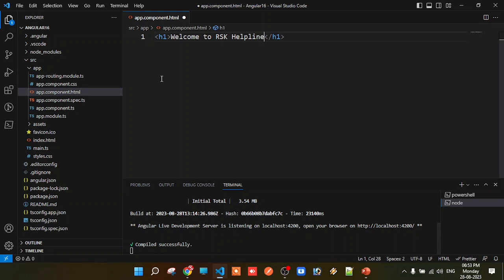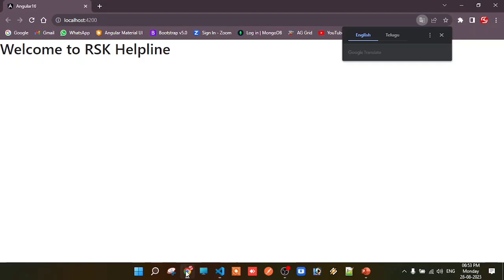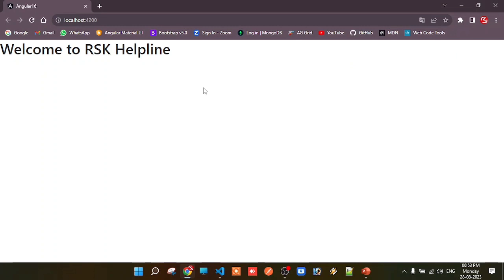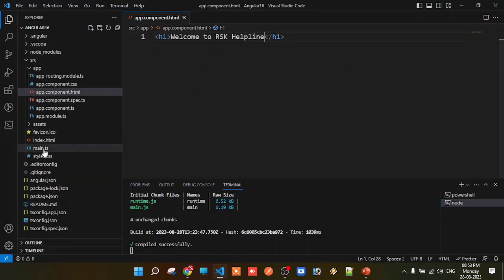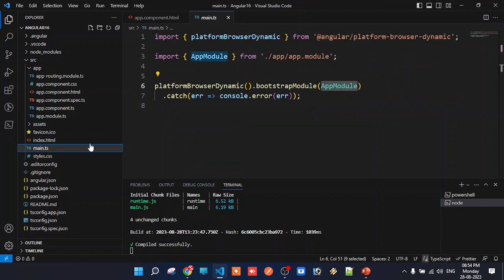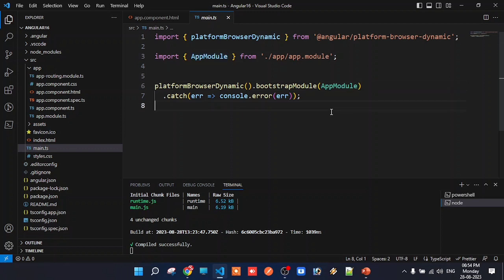Now edit app.component.html — delete the existing content and add an h1 heading tag with the text 'Welcome to RSK Helpline'. Save the file. Automatically the browser will live-reload and show the output. The output shows 'Welcome to RSK Helpline' on screen.